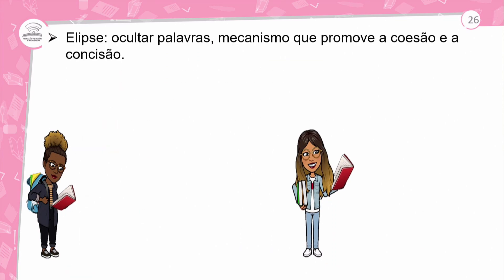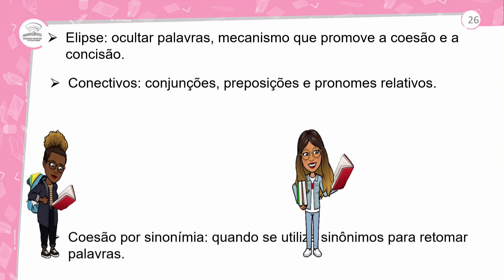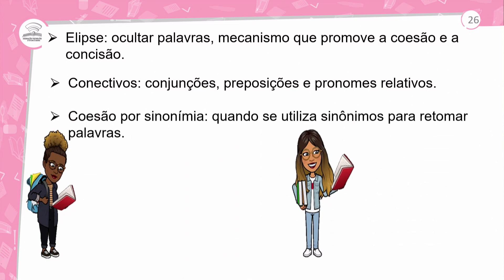Elipse: ocultar palavras — mecanismo que promove a coesão e a concisão. Conectivo, que podem ser conjunções, preposições, pronomes relativos. Você já sabe que as conjunções podem ser tanto coordenadas como subordinadas. Coesão por sinonímia, para evitar repetições de palavras.